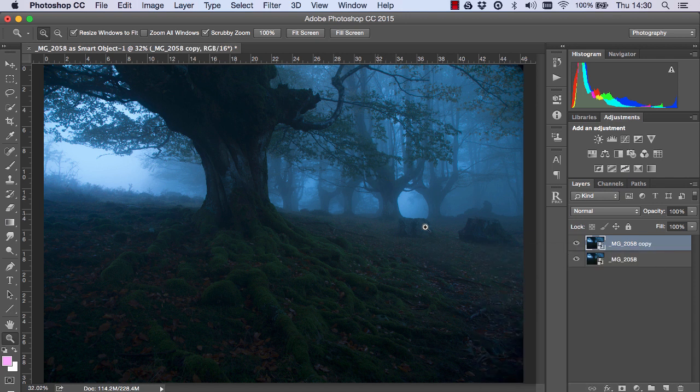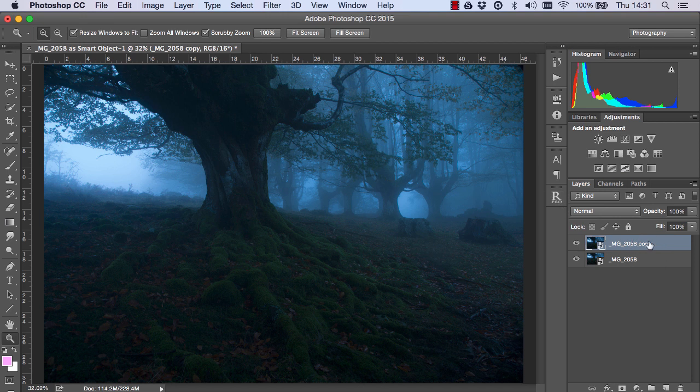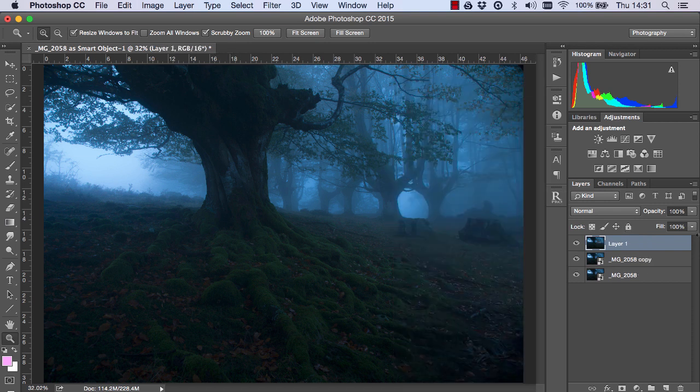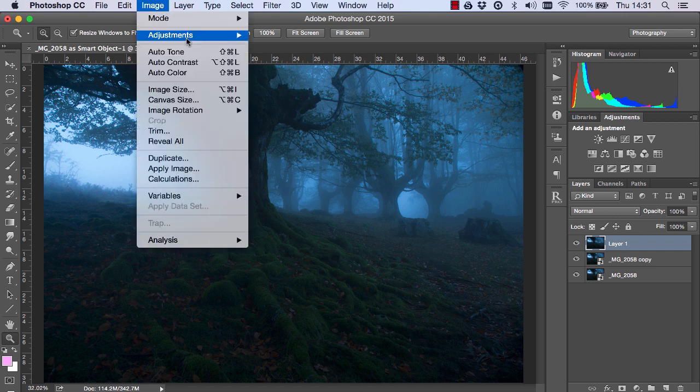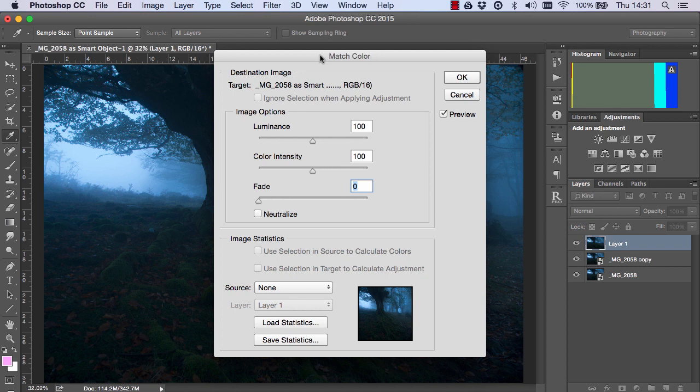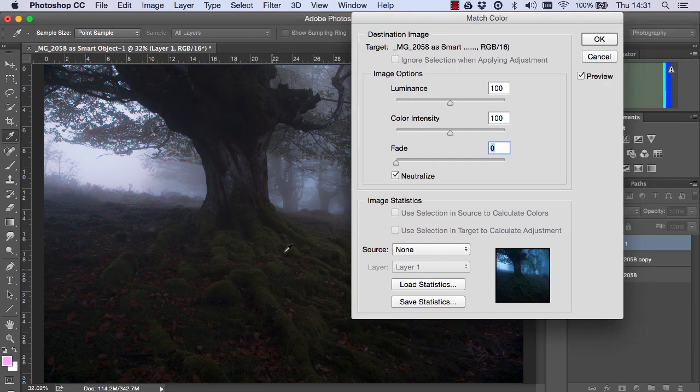We're going to go into Adobe Camera Raw and do some color correction here. But just as a quick tip, here's a great way to very quickly color correct in Photoshop. Firstly your layer has to be rasterized, it can't be a Smart Object. So, if I just press the Merge button on Raya Pro, I can go to Image, Adjustments and Match Color and just choose Neutralize. And you see how that very quickly and beautifully removes the blue color cast in our image.